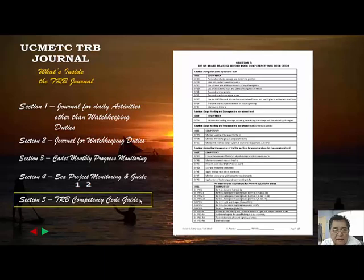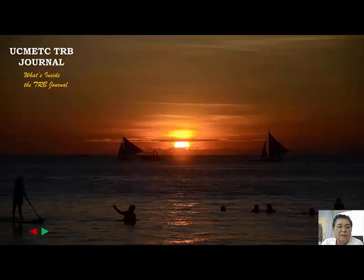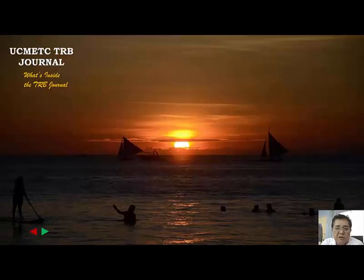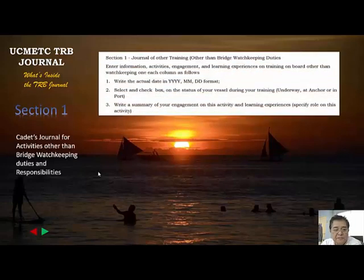Welcome to part two of the journal tutorial, entitled 'What's Inside Your Training Record Book Journal.' In the previous tutorial we introduced the contents of the journal. Now let's discuss the details of the contents. In section one, it is the journal for training onboard other than bridge watchkeeping.